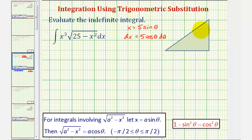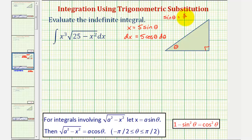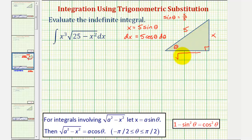Now let's model angle theta using this right triangle here. Where this is angle theta — notice how if x equals five sine theta, then sine theta would be equal to x divided by five. So the opposite side would be x, the hypotenuse would be five, and this leg here would be equal to the square root of 25 minus x squared.